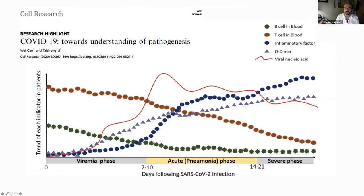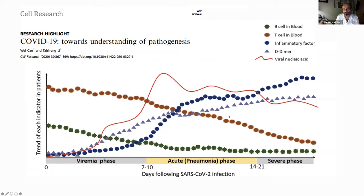This is another picture of the same story. In a patient entering the severe pneumonia stage, all the inflammatory factors are increasing, with persistent presence of the virus, and we see a decrease in T and B cells in blood.